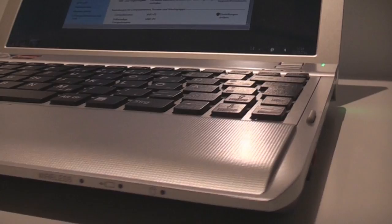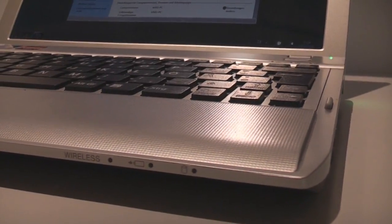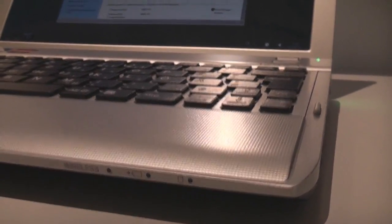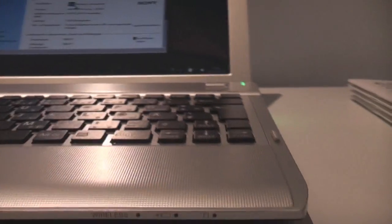Down here we have the LEDs for wireless and battery status and there's a wireless switch down here too.